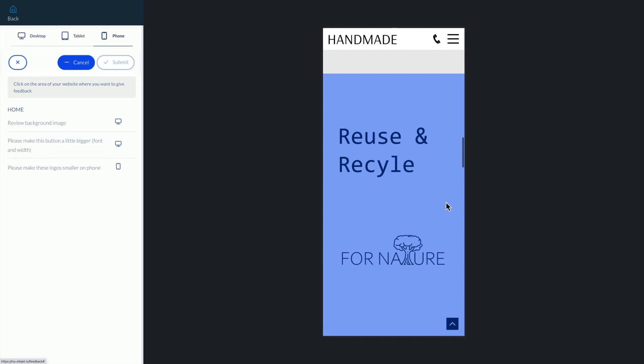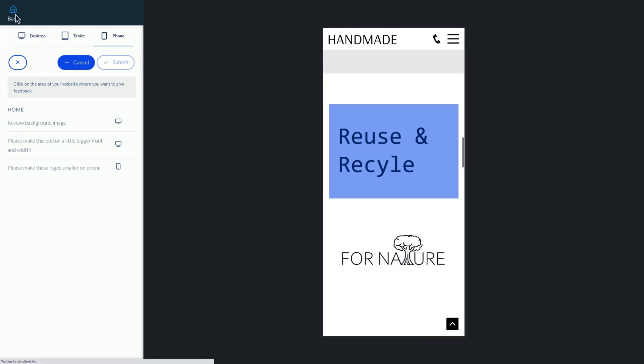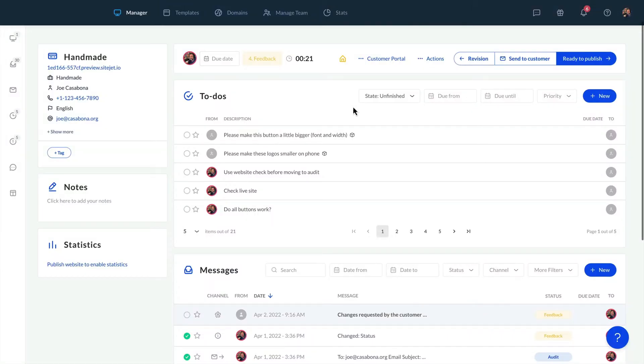But with our tool it's fast and easy to implement feedback. Let's head back to the manager to see how to make the requested edits.